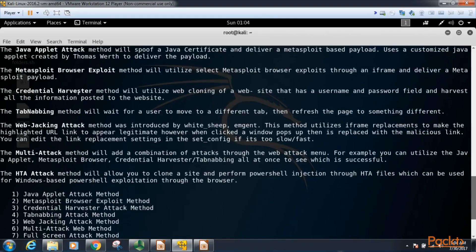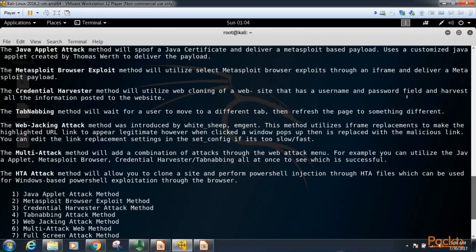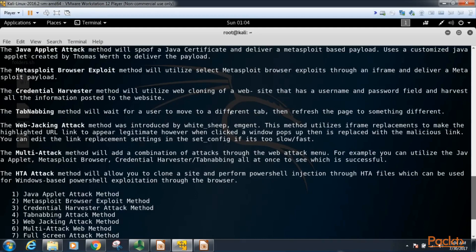We have the credential harvester method. So this is where we clone a website that has a username and password field, and when users type that in we collect it. There is a tab nabbing method which waits for a user to move to a different tab then refreshes a page to something different.